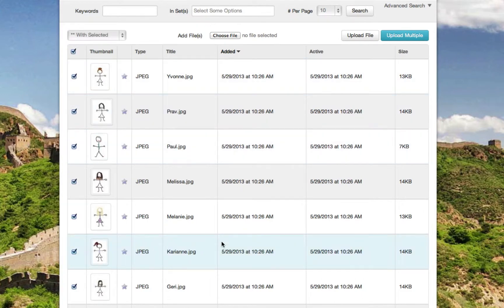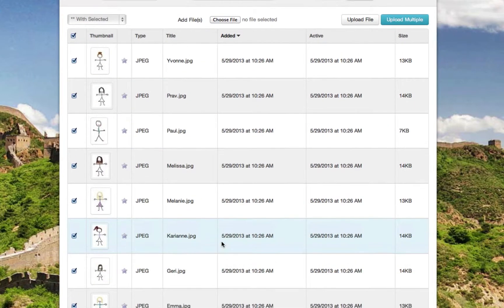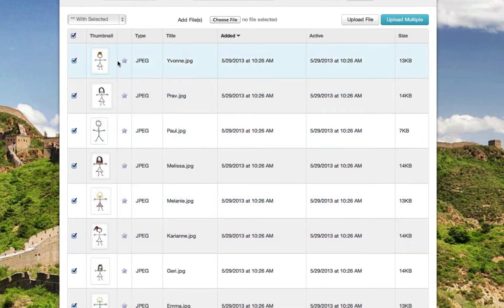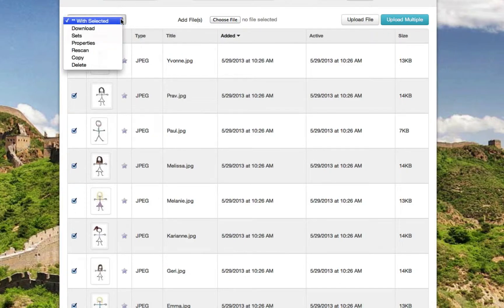We're going to select all the images that were just recently uploaded. In the drop-down menu, we're going to select sets.